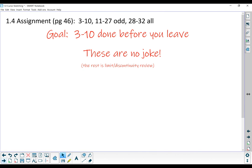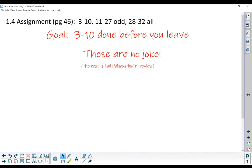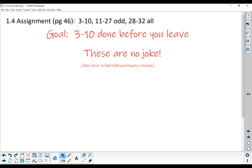Here is the assignment: section 1.4, problems 3 through 10, 11 through 27 odd, and then 28 through 32 all. Try to get 3 through 10 done before you leave because these graphs are no joke — I want you to work together and talk through them. Don't graph them on your calculator and then try to sketch them. The purpose is to learn to use the equation to figure out attributes of the graph. Do your graph first, get what you think is finished, and then if you want to graph it to check, that's fine. Once you've done 3 through 10, the rest of the assignment is limit and discontinuity review. Looking forward to being back with you next week.